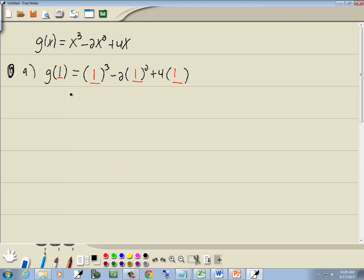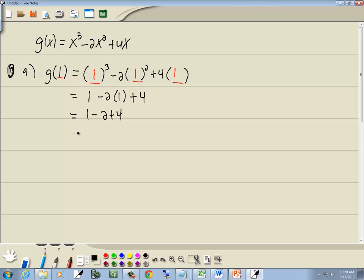Then simplify it. 1 to the third is 1, minus 2 times 1 squared — 1 squared is 1 — plus 4 times 1 is 4. So we've got 1 minus 2 plus 4, which gives us negative 1 plus 4, which is 3.